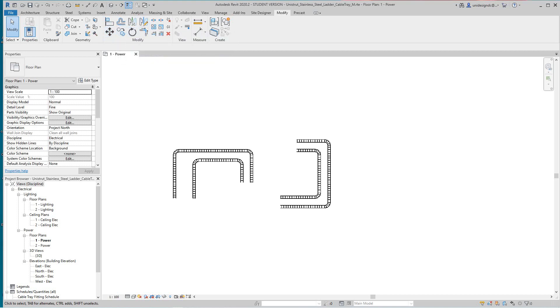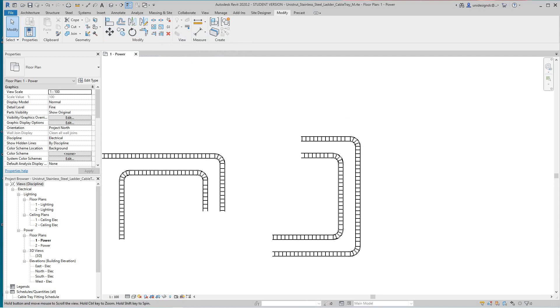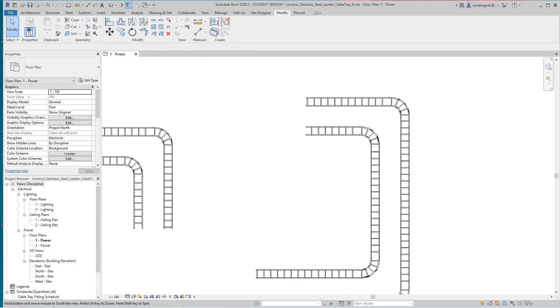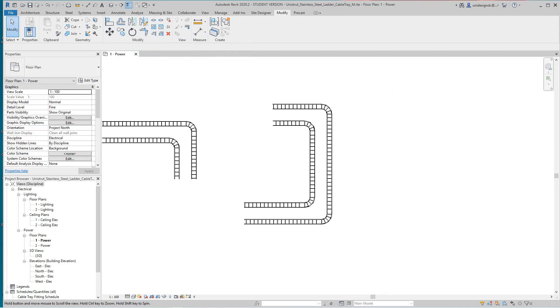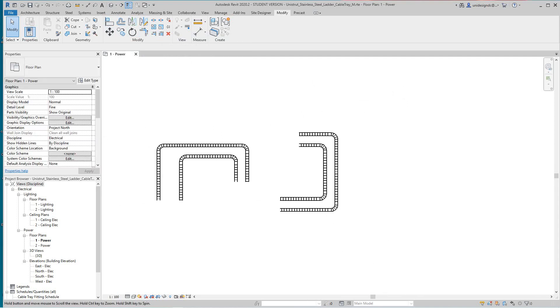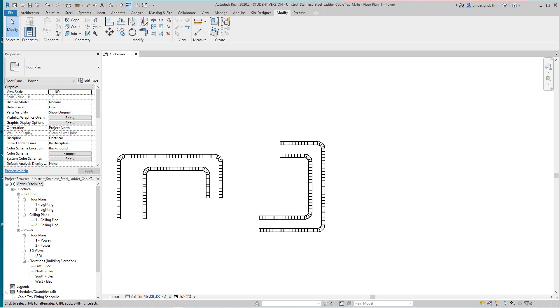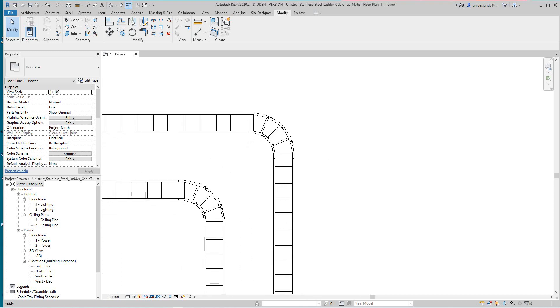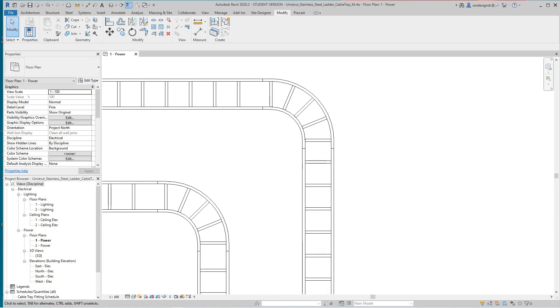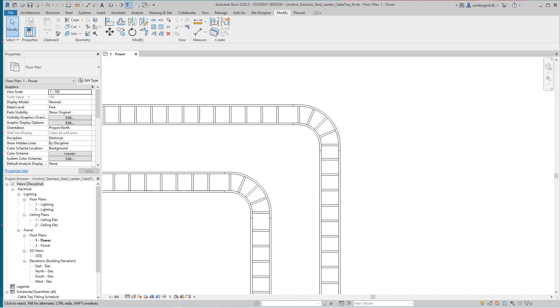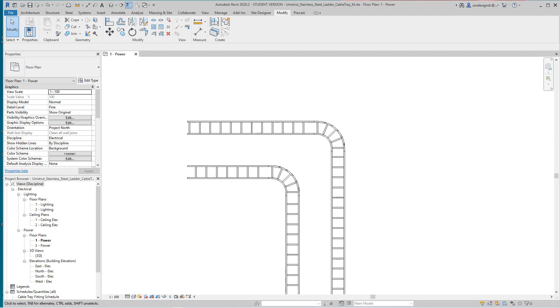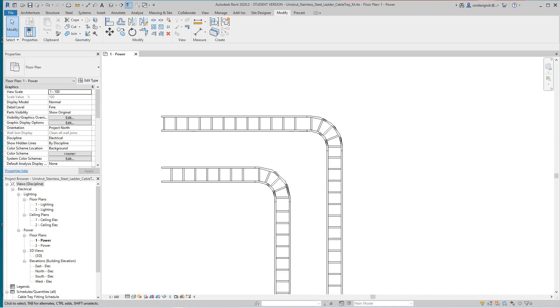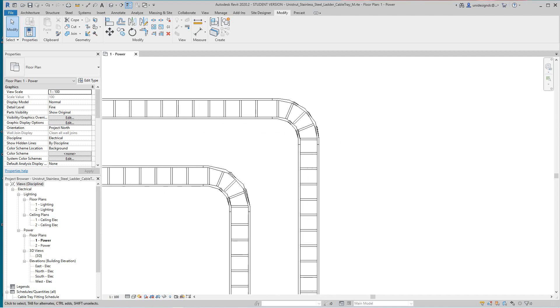And so these are all of the modify commands that we can use for cable tray. So when you're making your cable chain, now a couple other things you can do here. Let's say you wanted to basically change these another way.